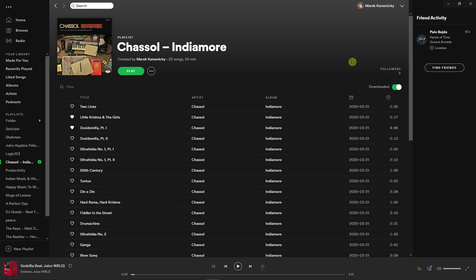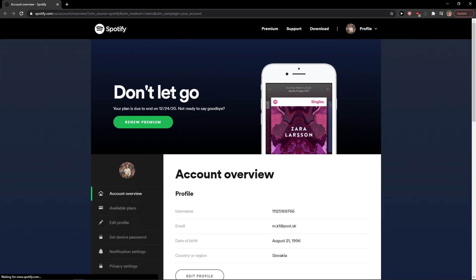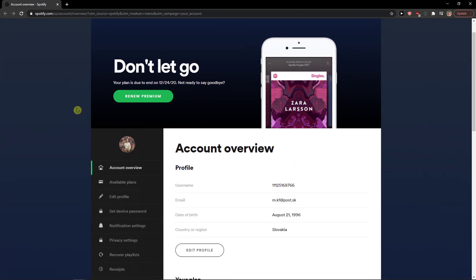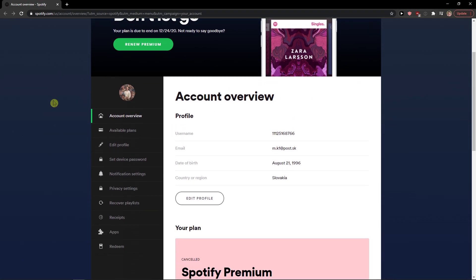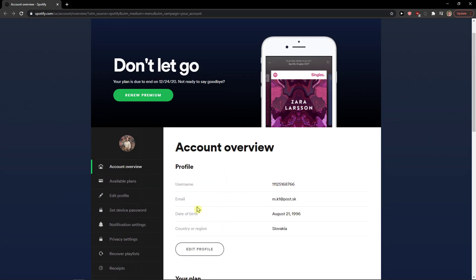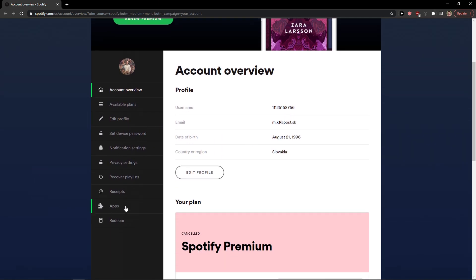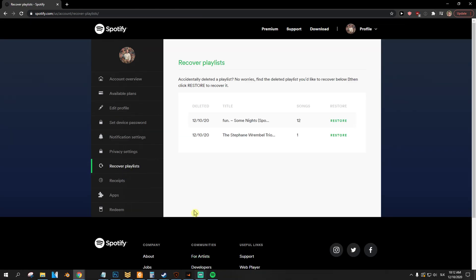What you can do is recover the deleted playlist. Go to the top right corner to the menu, click on account under private session, and a new tab will open. You're going to see Recover Playlist under privacy settings, and this is simply how you can do it.